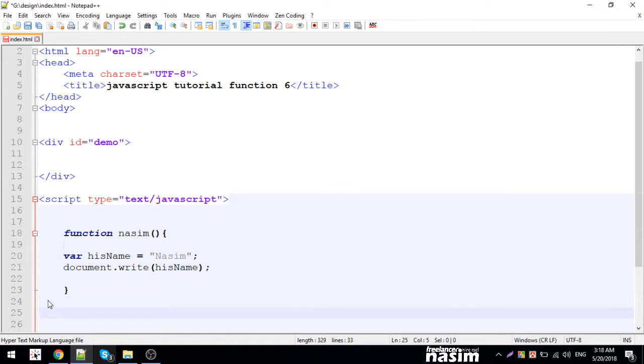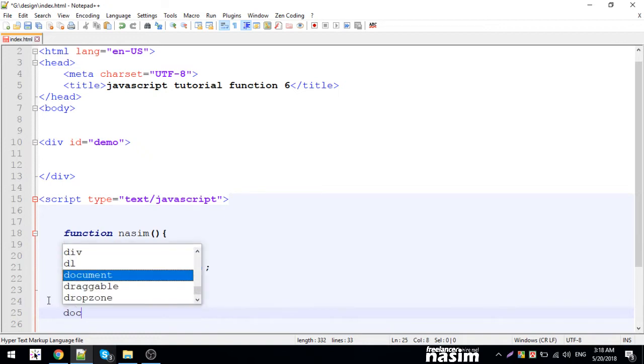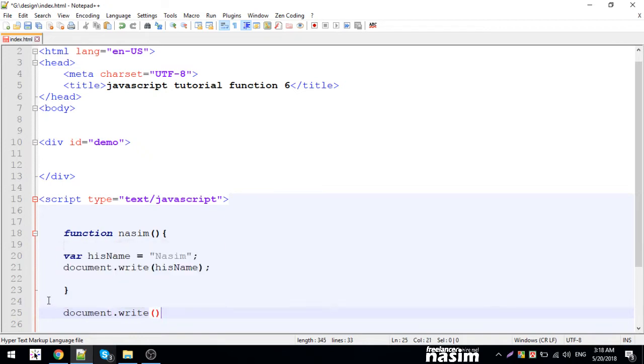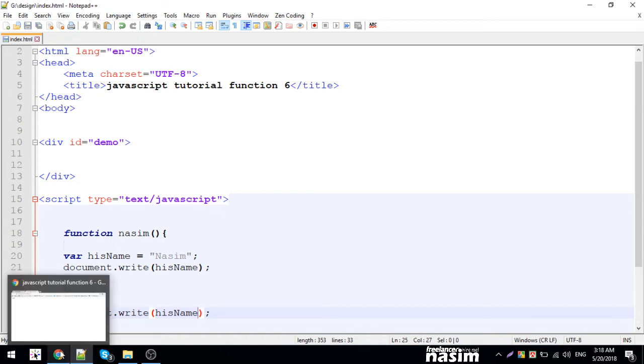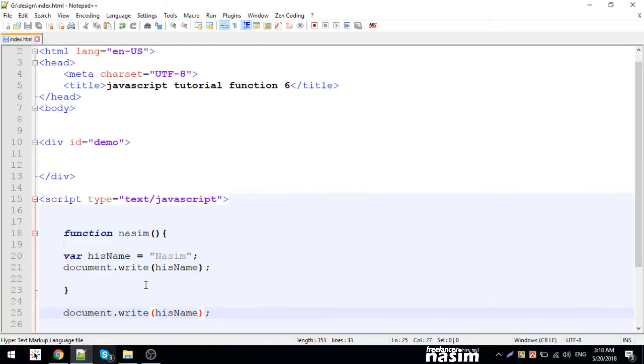I can only see the variable inside the function when I call that function. So the variable declared inside the function can be accessed through document.write.